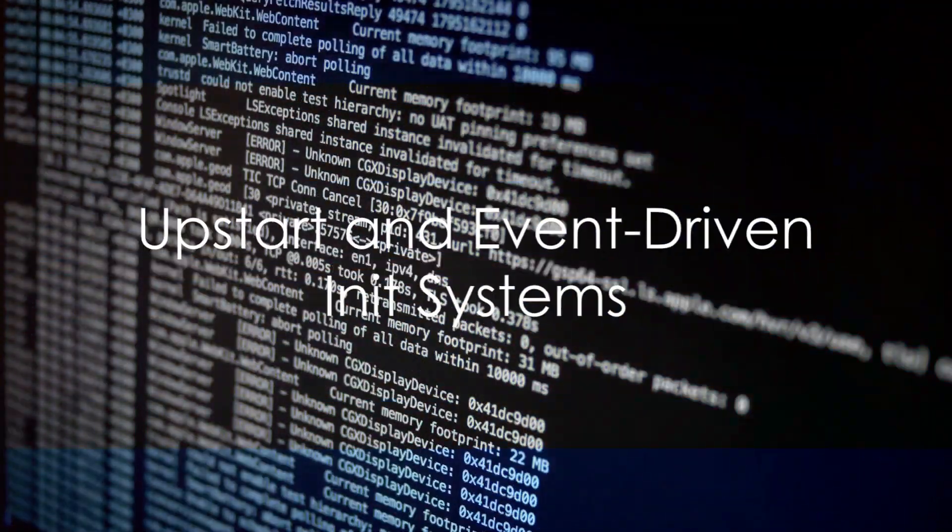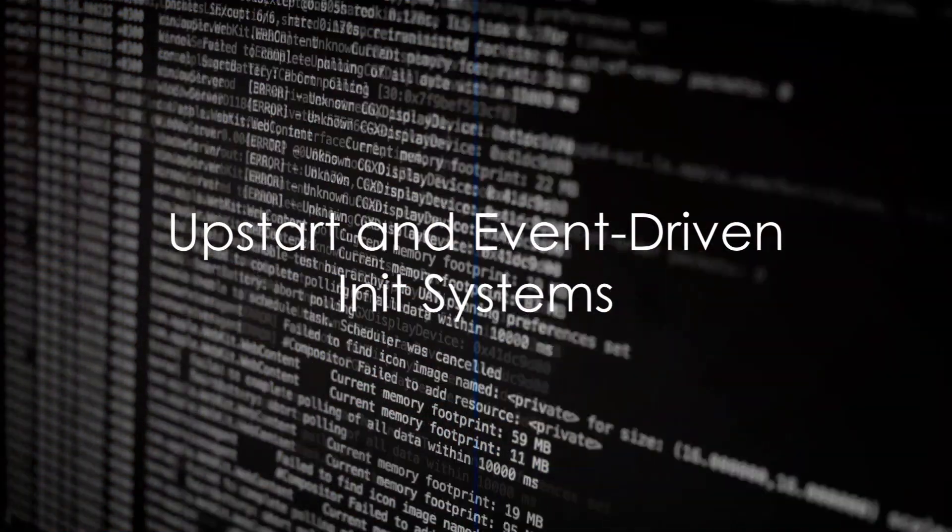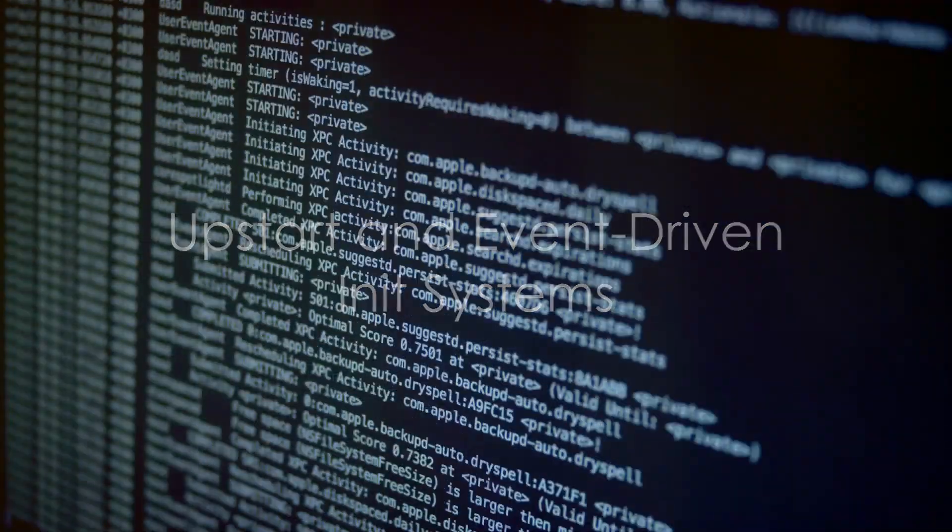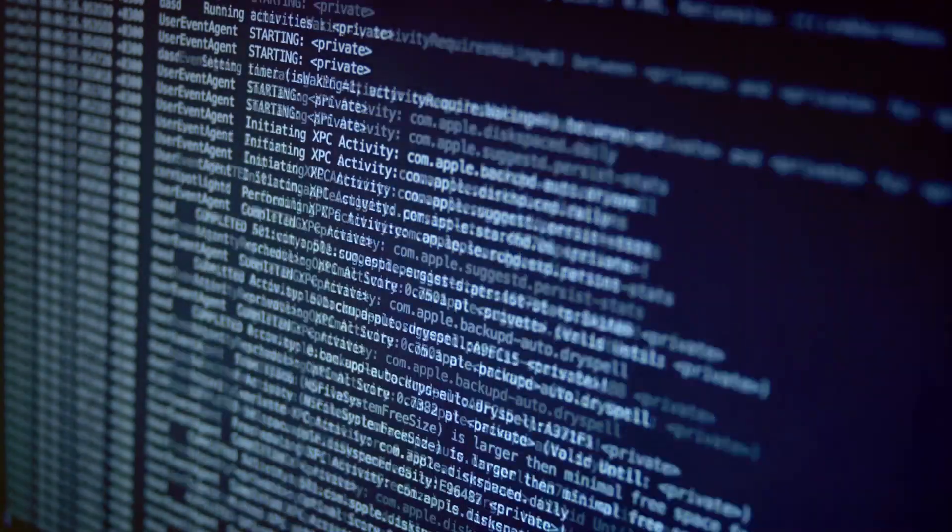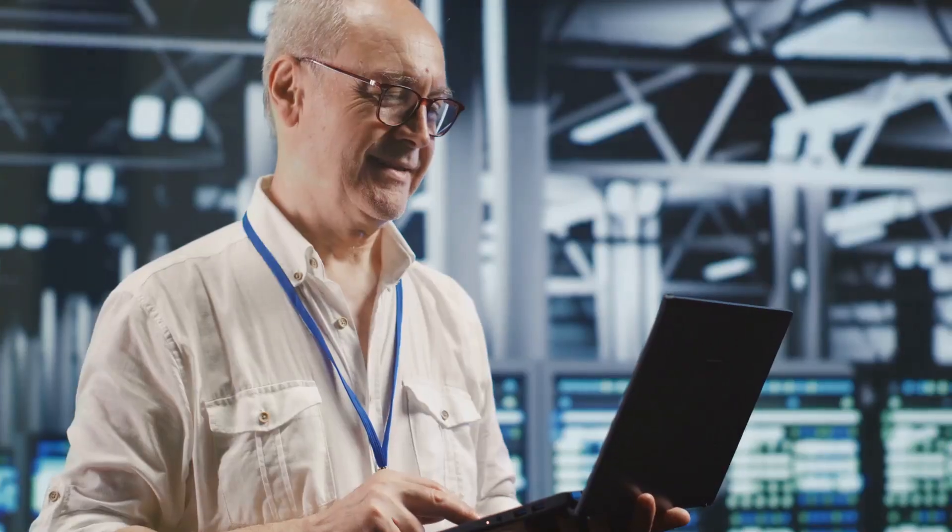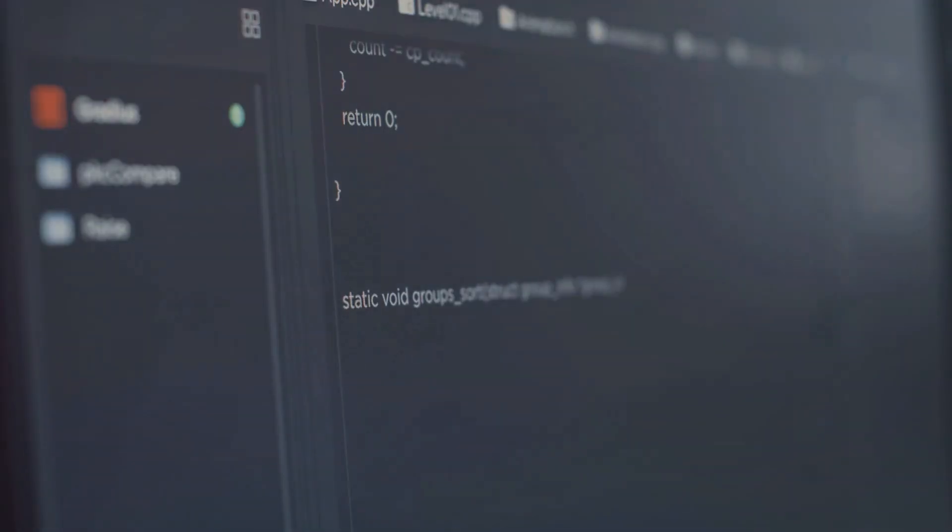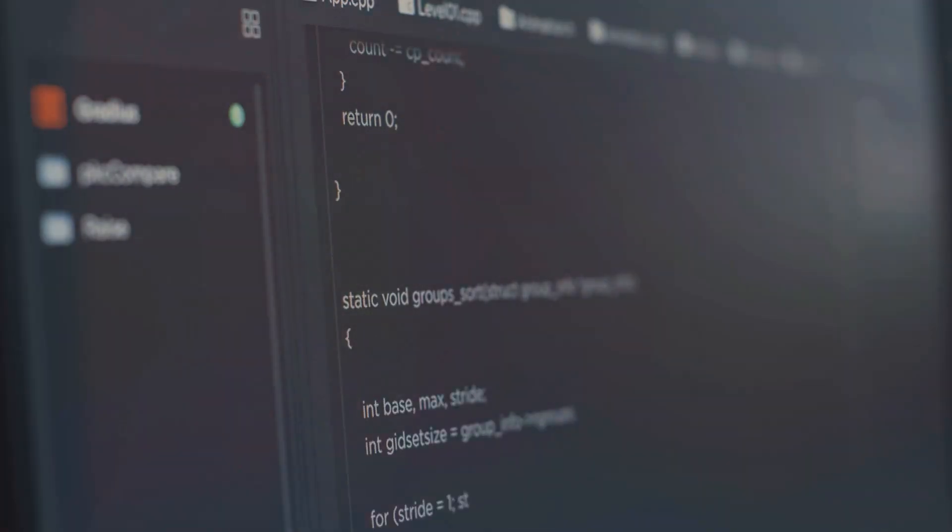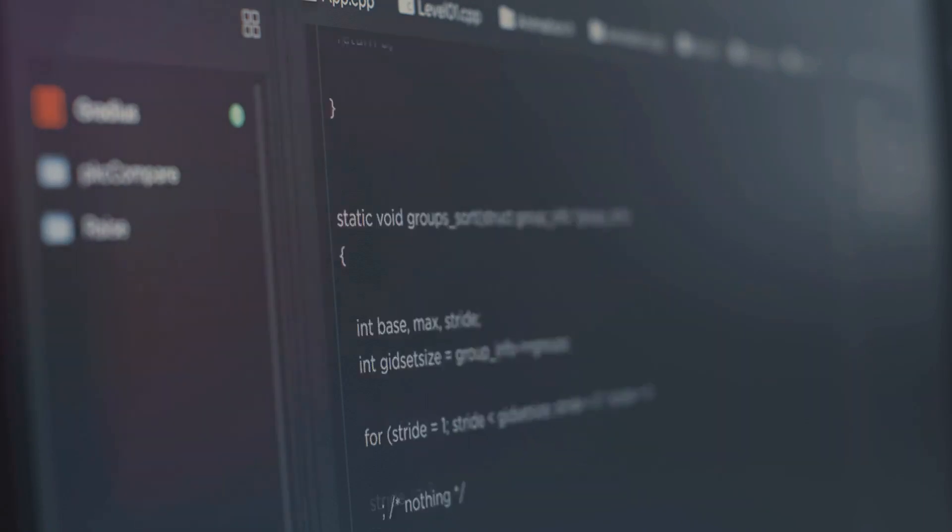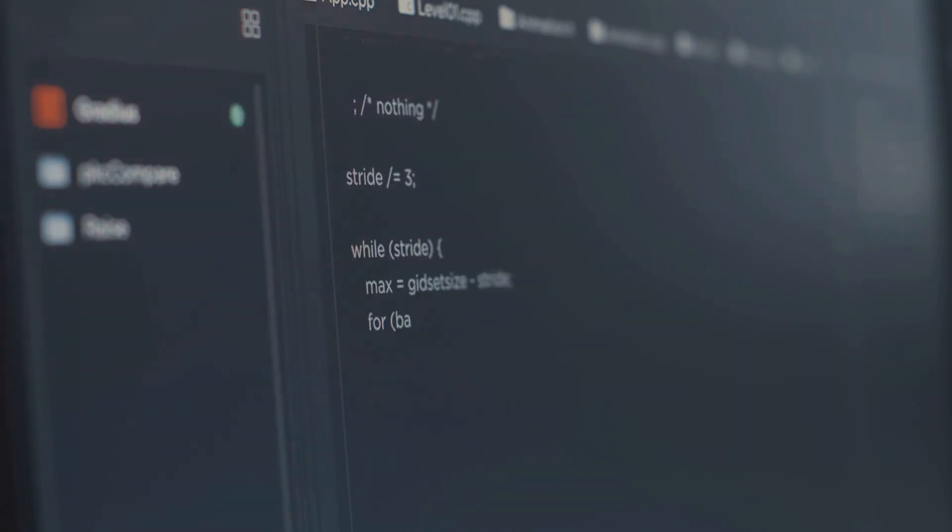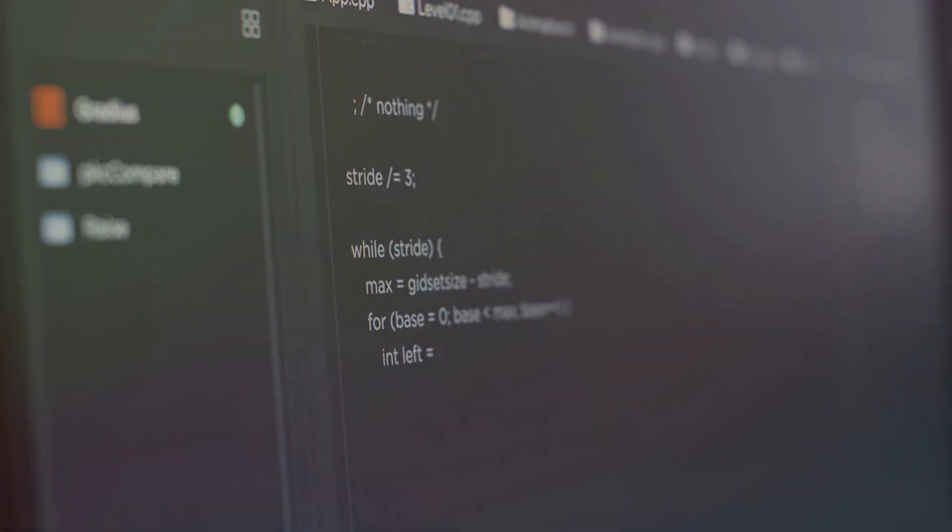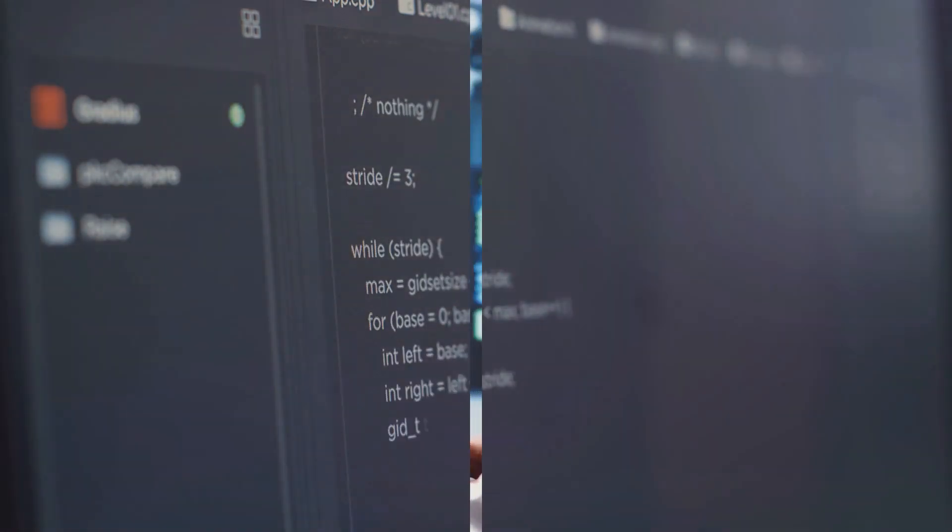Upstart, an event-driven INIT system, once bridged the gap between SysVinit and Systemd. By reacting to events, it offered flexible and dynamic service management. Though superseded by Systemd in many distributions, understanding Upstart's design and event-based model provides insight into INIT system evolution.